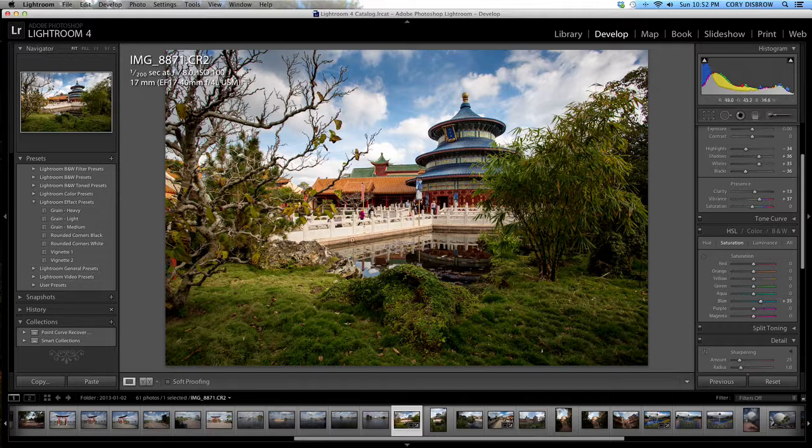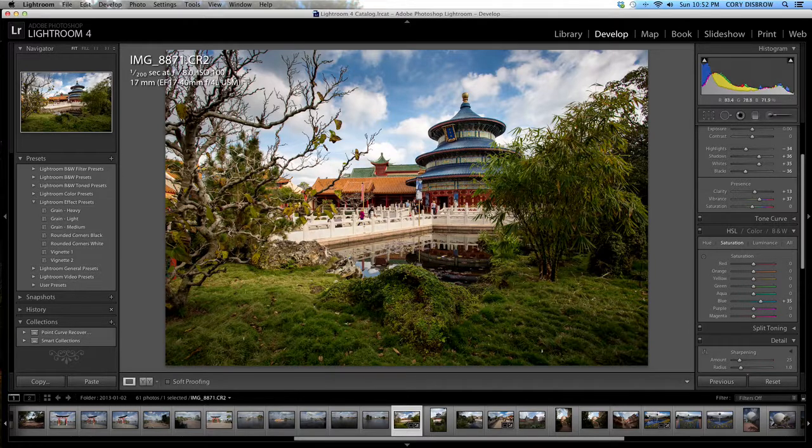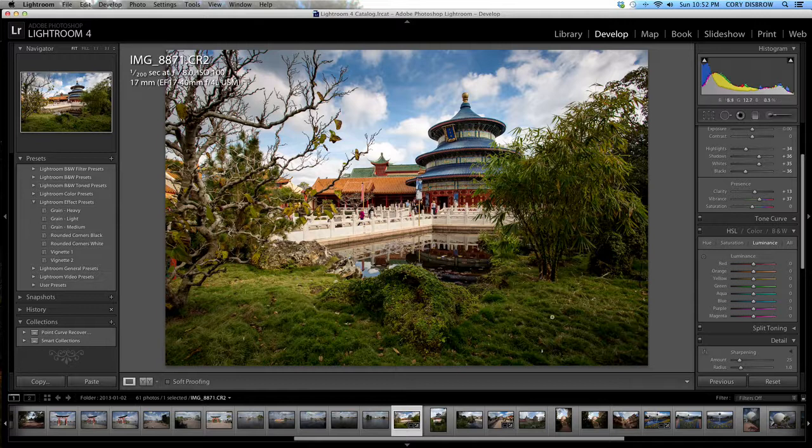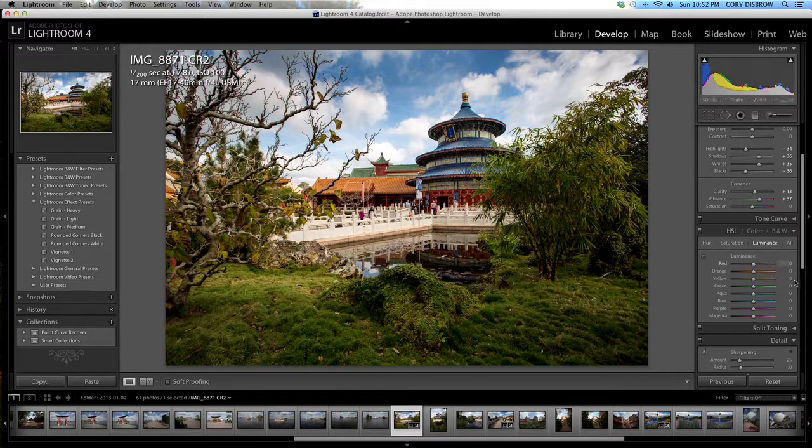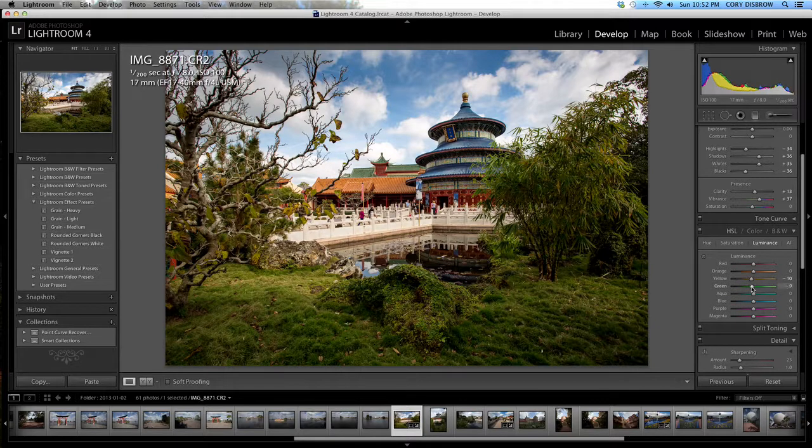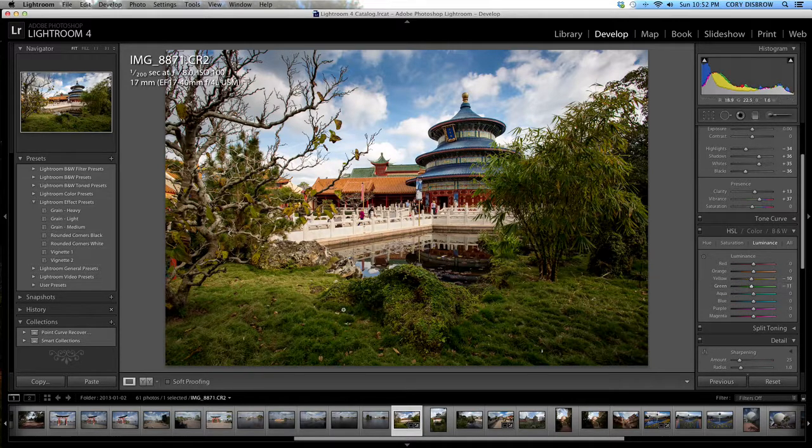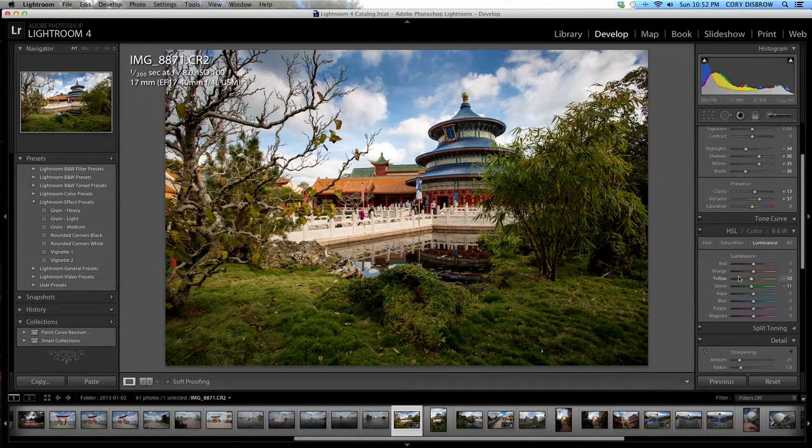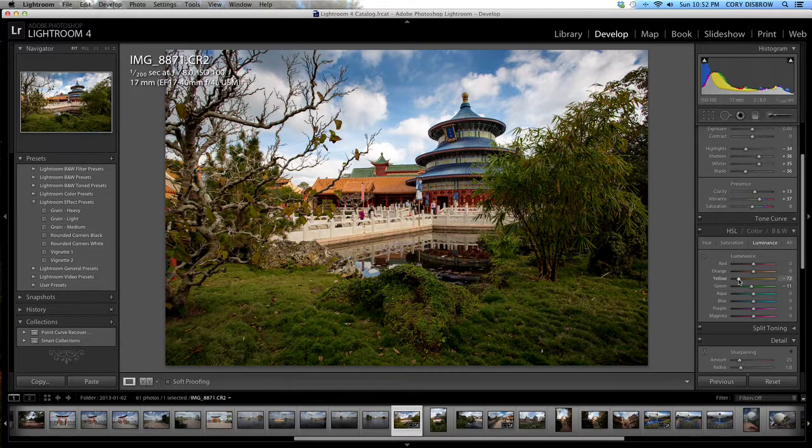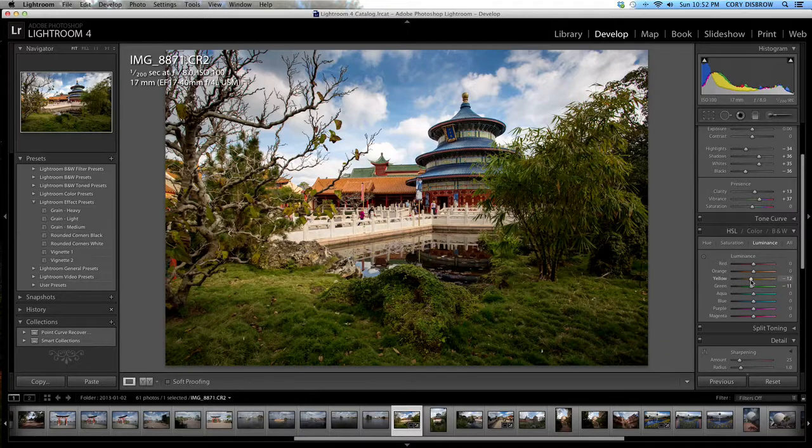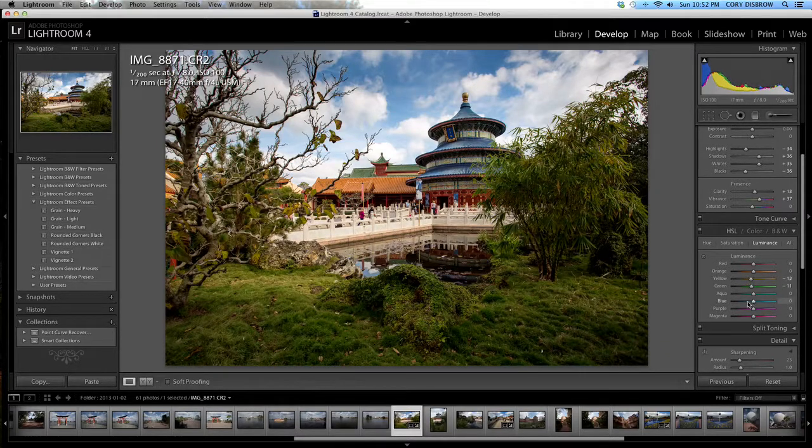I don't really want to touch anything else in terms of saturation but luminance wise I think these greens are a little bit too powerful so I'm going to go ahead and pull the yellow tab and the green tab down. I pull the yellow tab down as well because within those greens you will find some yellows. If I pull the yellow tab down a whole lot that green is going to change so just because it looks like it's green doesn't mean it's all green.